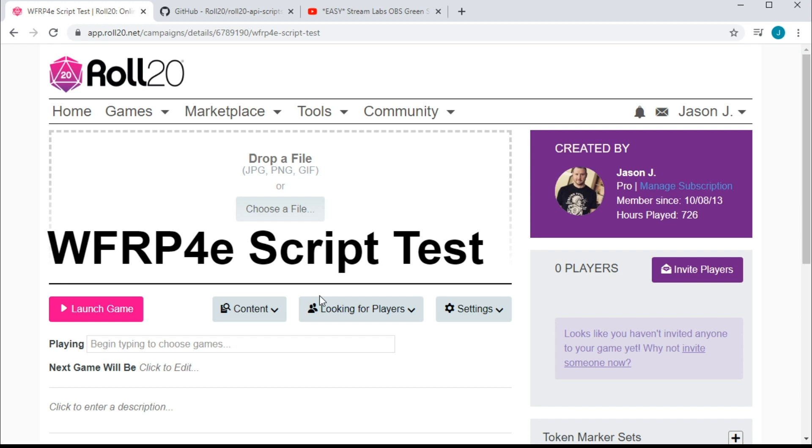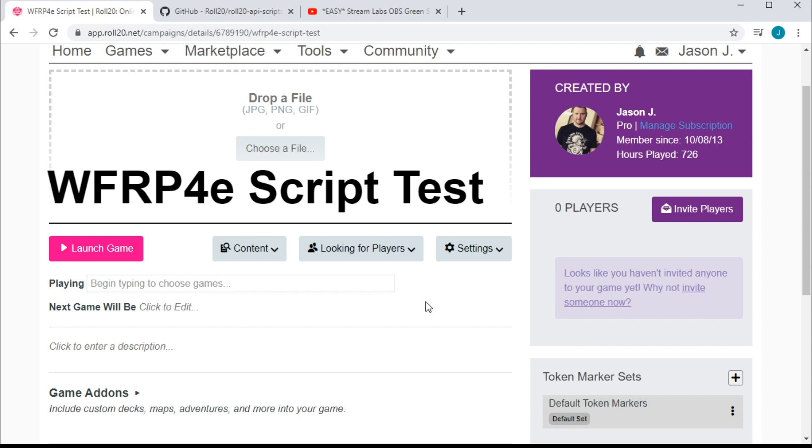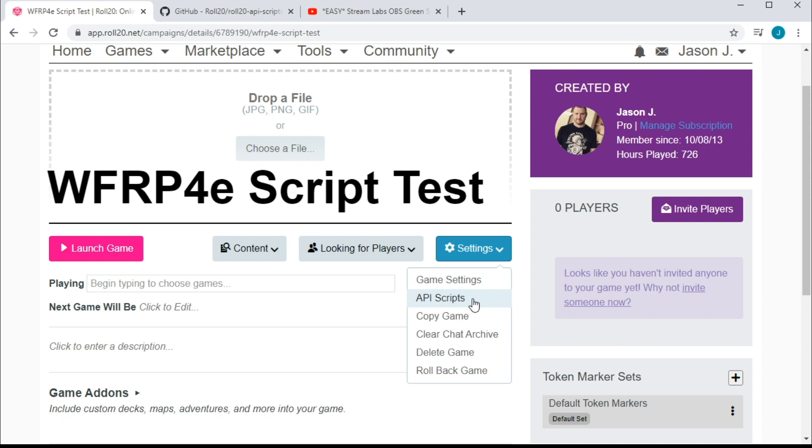Voila! You have a blank slate to work with. You can flesh this out with a header image, a description, and other stuff, but for now, plain and empty will work out pretty well. From this view, you're going to click the settings button, and then API scripts. Now remember, you need a paid account to unlock some of these options.